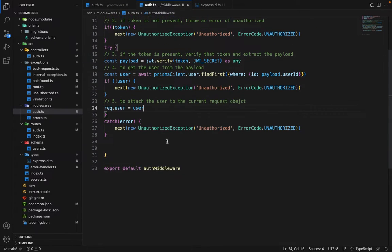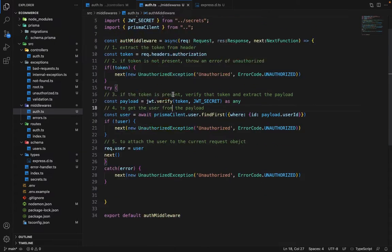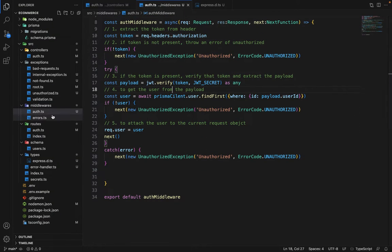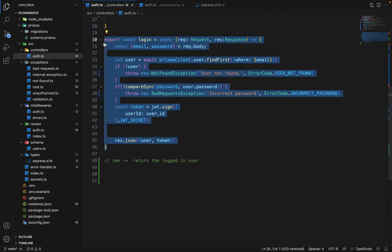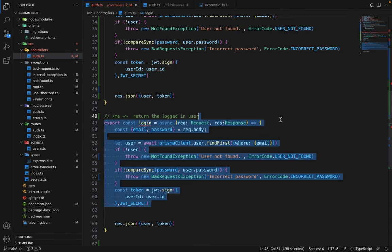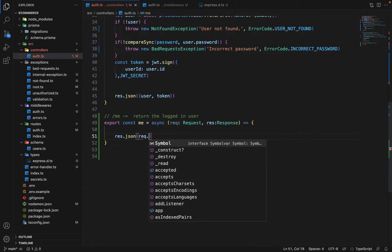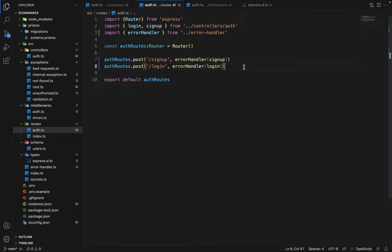After attaching the user, we call next() to pass control to the next controller. In the controllers file, we define a 'me' controller that simply returns response.json(request.user) — since the auth middleware already assigned the user to the request object, we can directly send it.